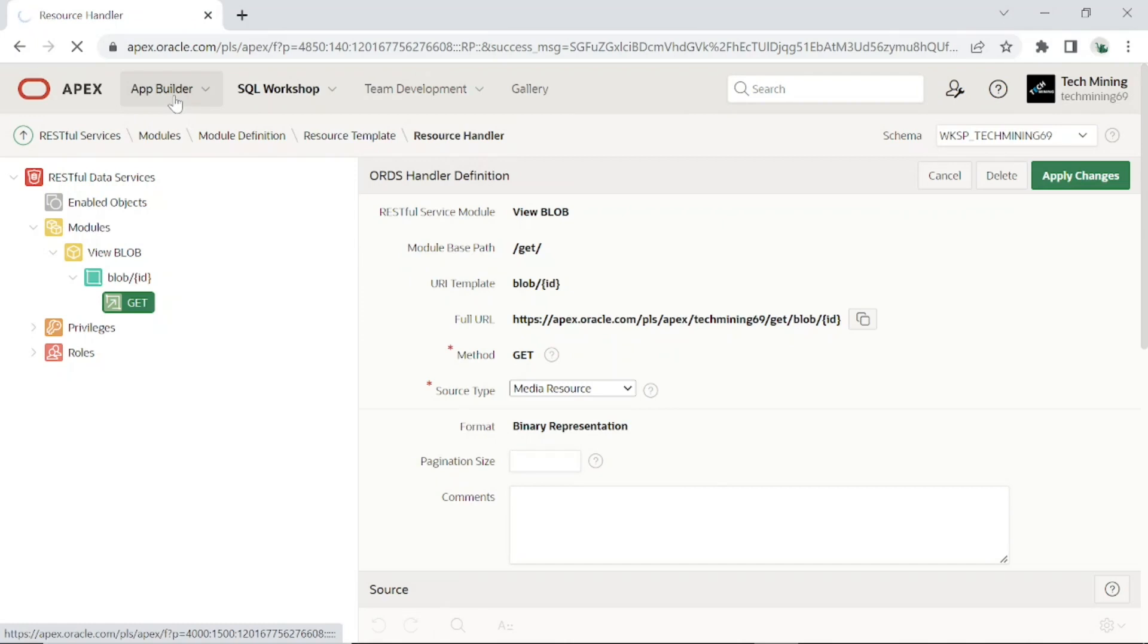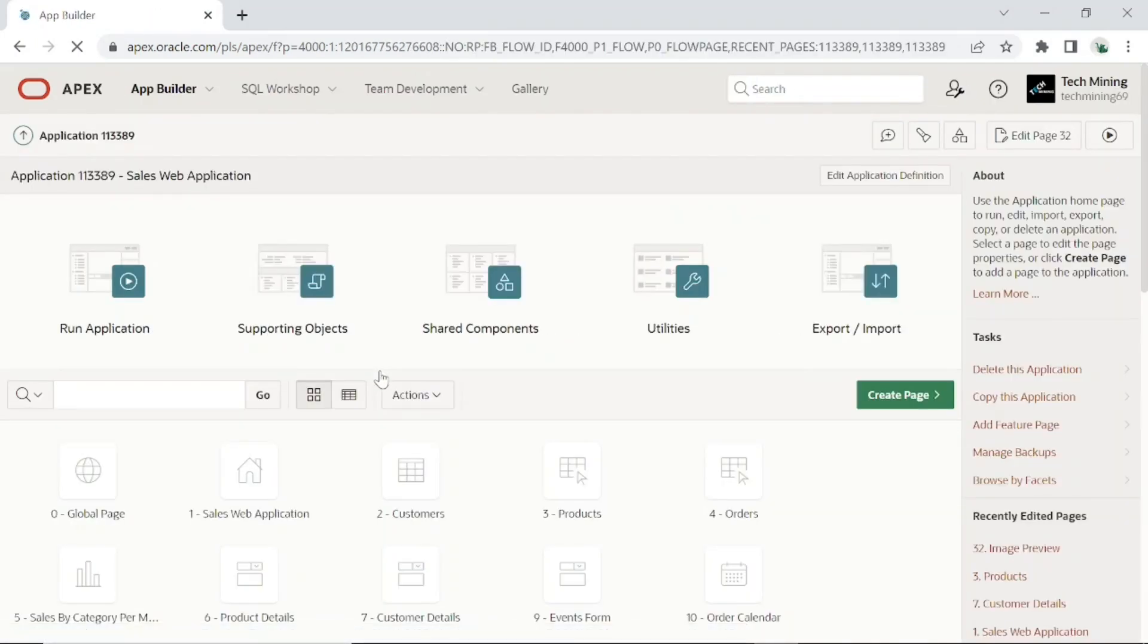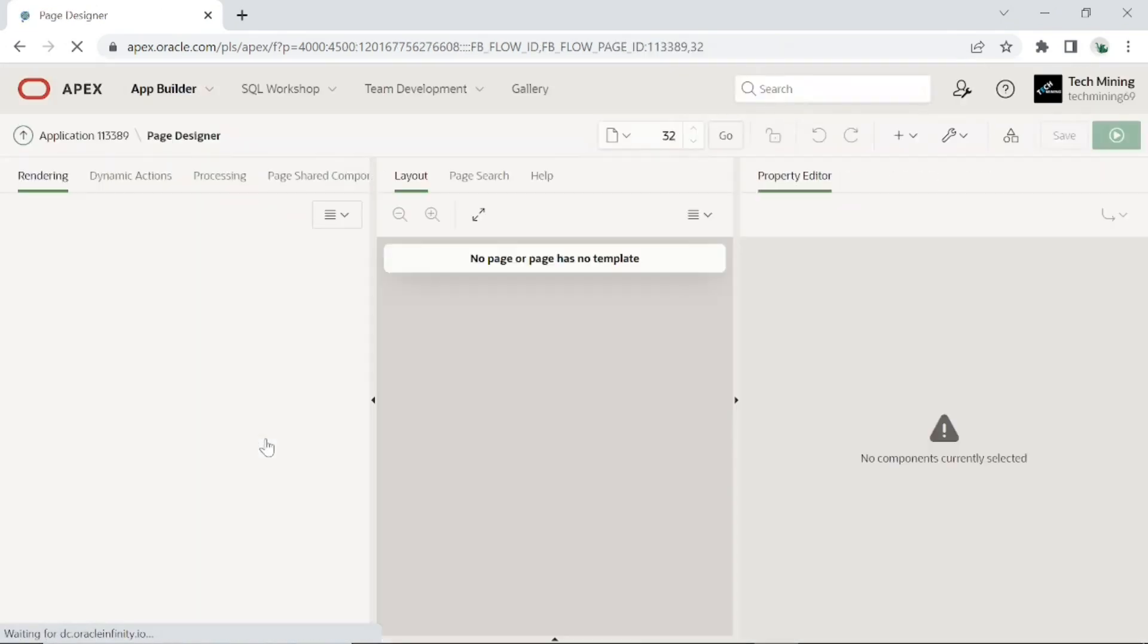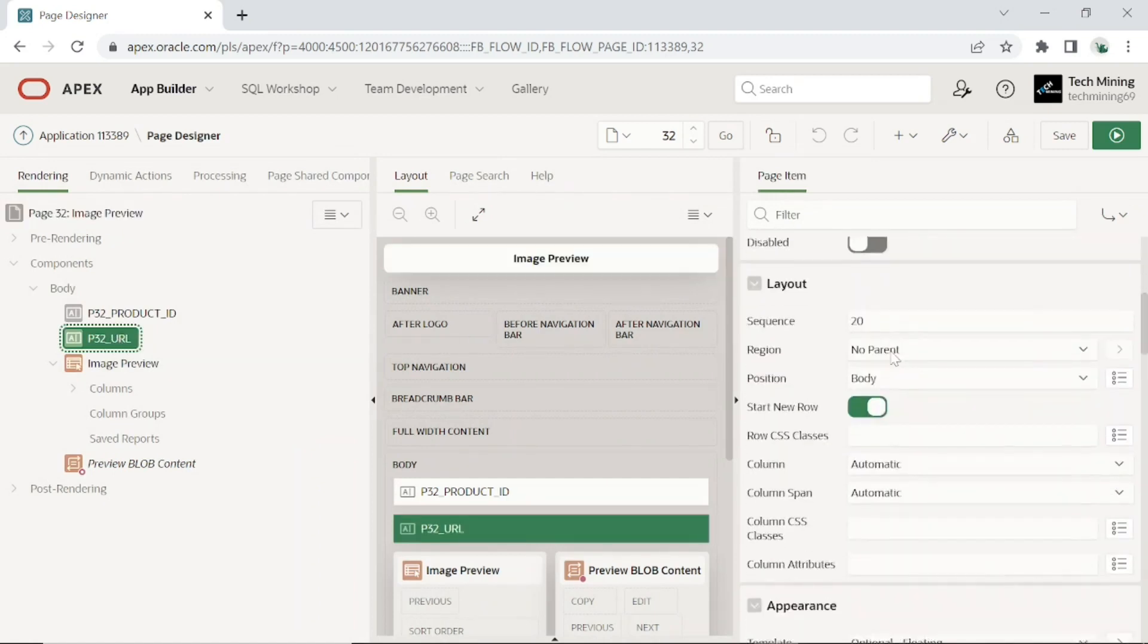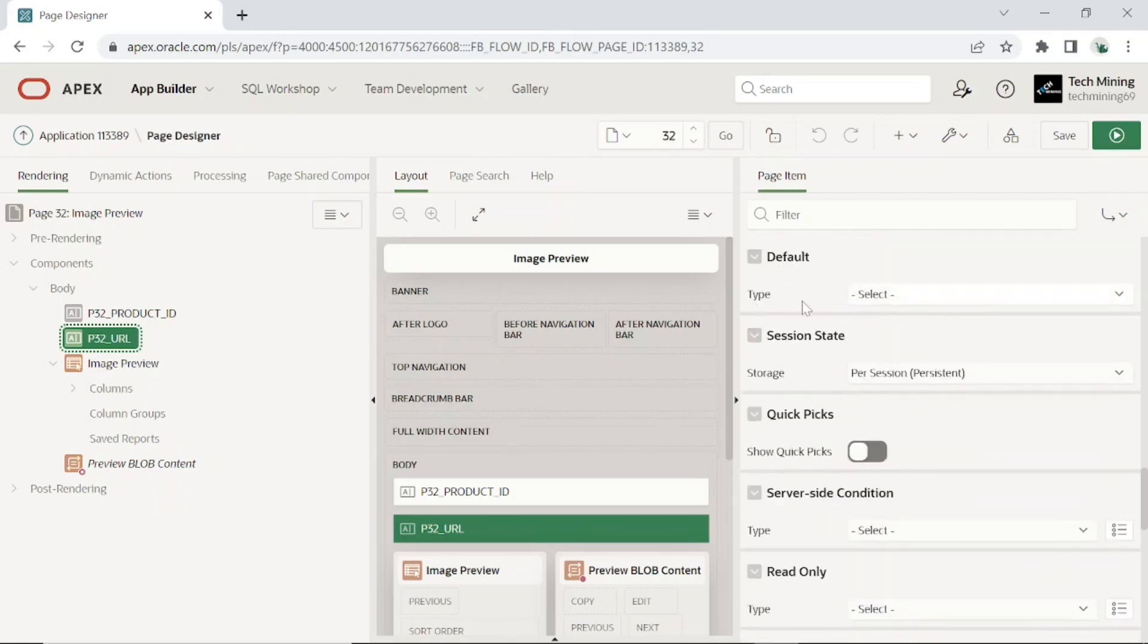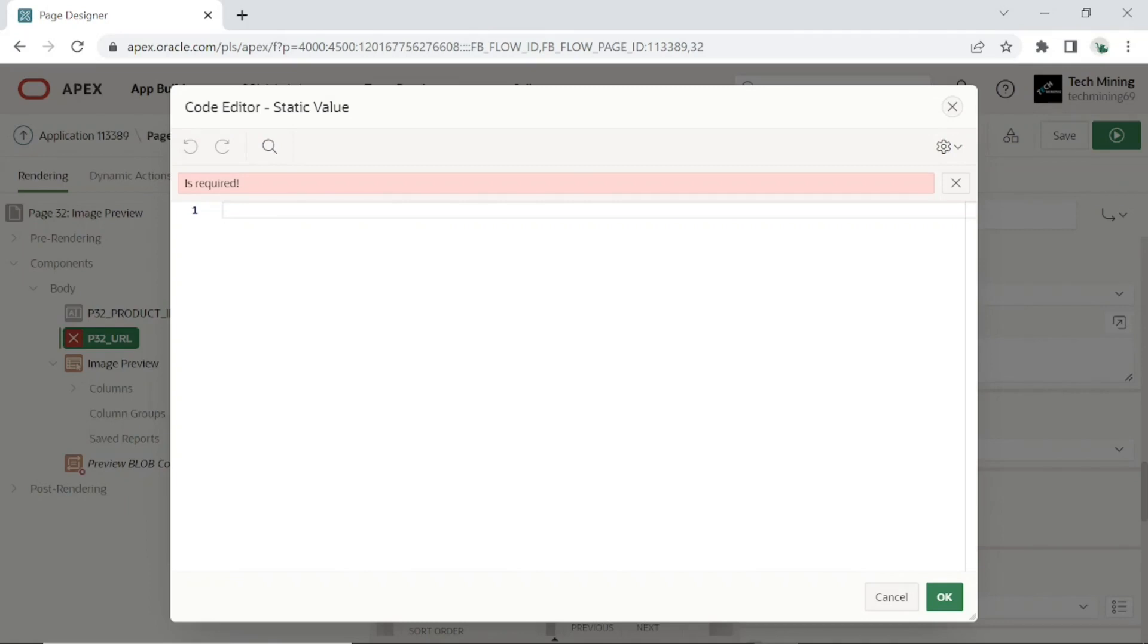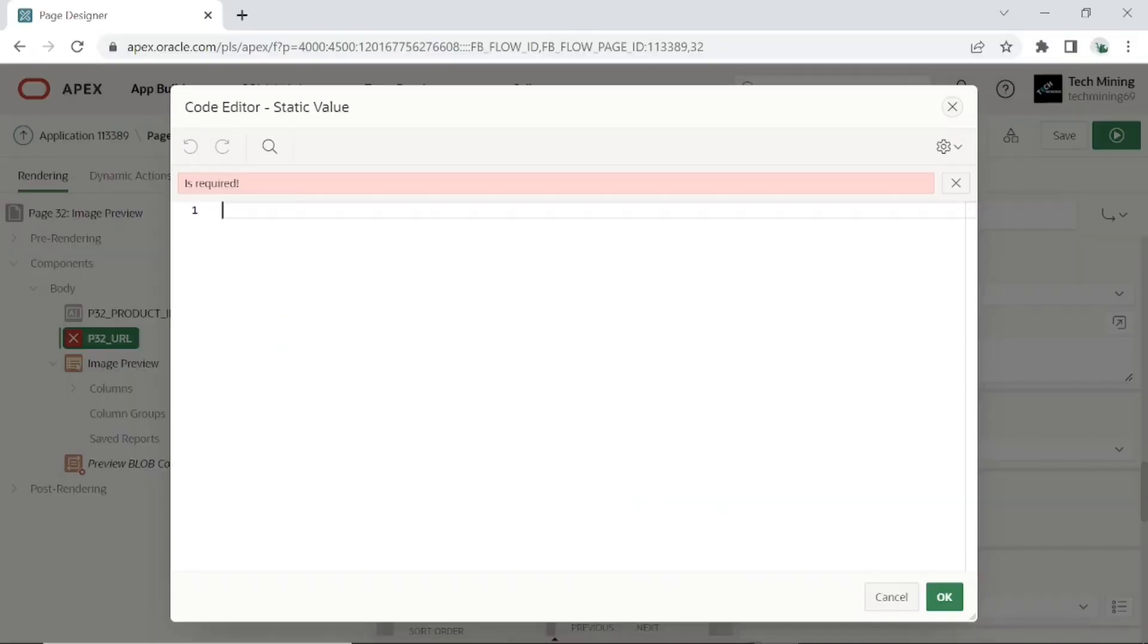Now go to page designer. Open your application page. Click the P32 URL page item. Scroll down to type under default for this item. Then set type to static value. Copy and paste this static value URL provided in source code. Remember that here you have to use your own workspace schema name by replacing tech mining 69.